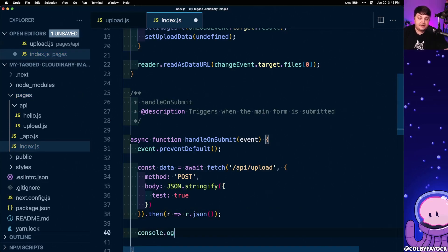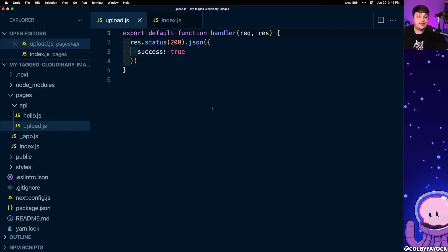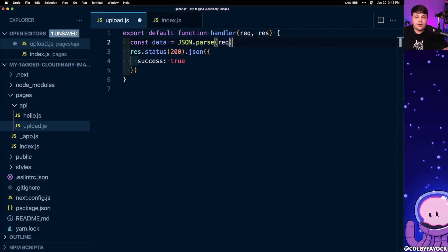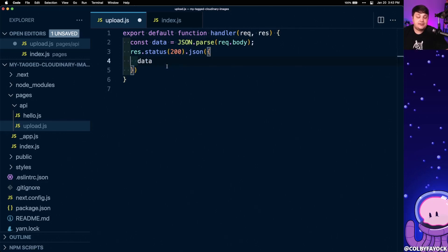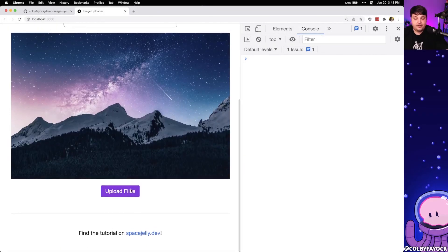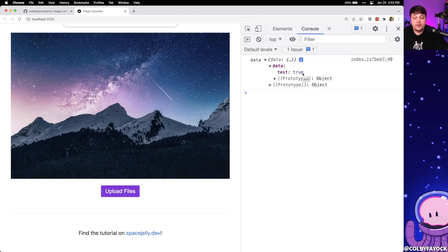Before we test this out, let's add a console.log so we can see what this data looks like. Now in order to actually accept that data inside our API endpoint, we come back to upload.js and set a constant data equal to JSON.parse of request req.body, which contains all that data. We can simply return that data instead of success equals true so we can see what it looks like when we post. If I go to the browser, select that image, and click upload file, we can see in the console that we get that data with test equals true — exactly what we posted from inside the application.